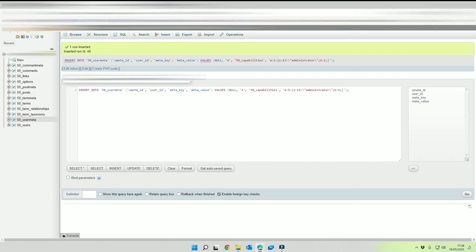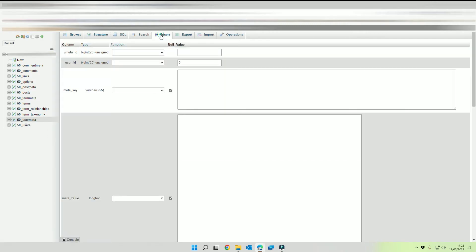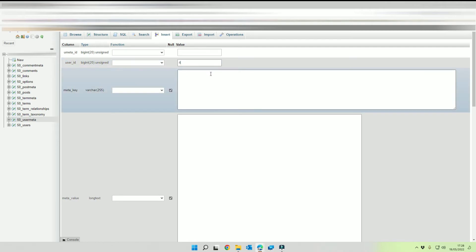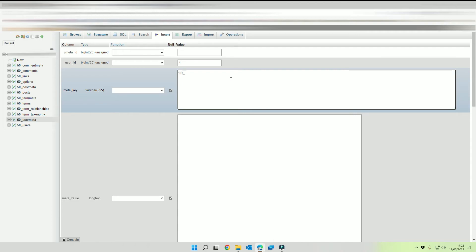Now the next thing we want to do is we're going to stay in our user meta and we're going to click on insert. Now the user ID is the same that we had previously so this will be four and the meta key needs to be prefix underscore user underscore level. So in our instance it's going to be 50 underscore user underscore level.